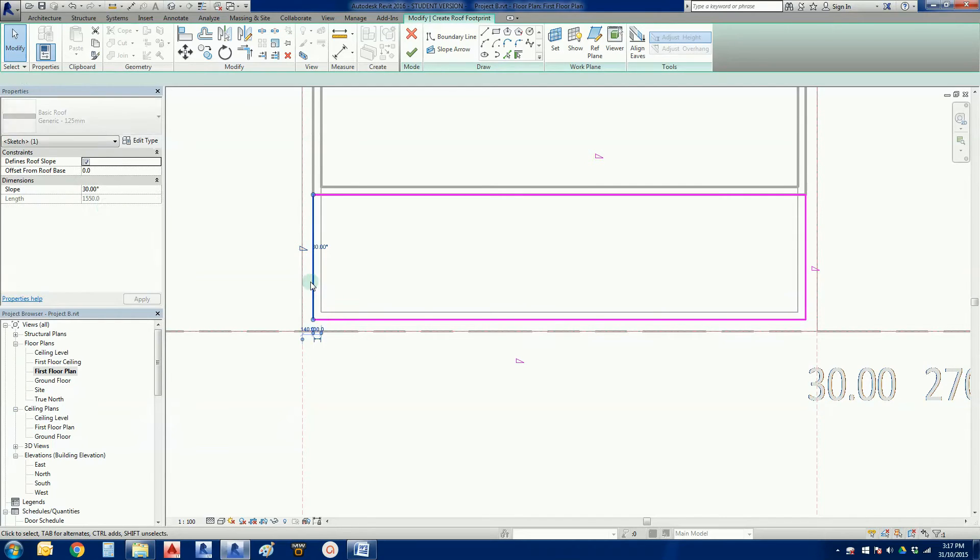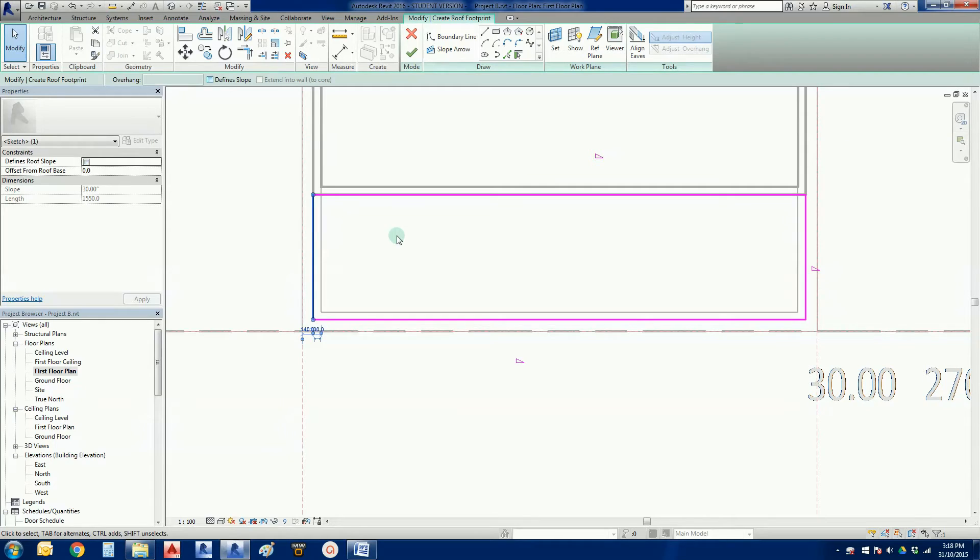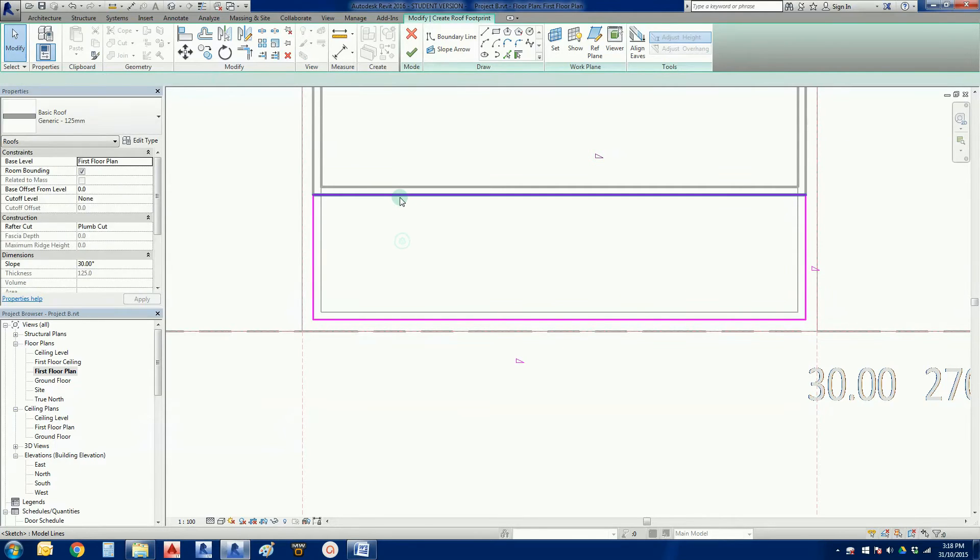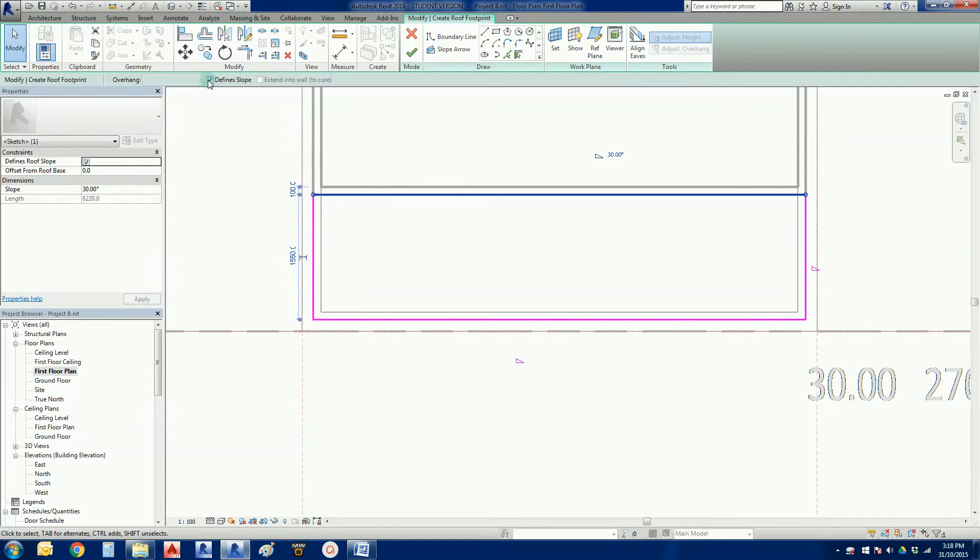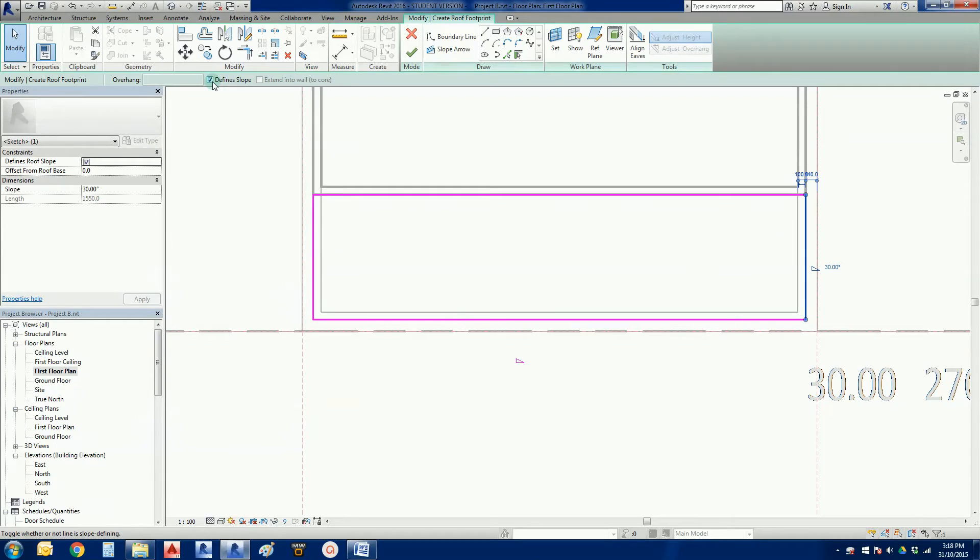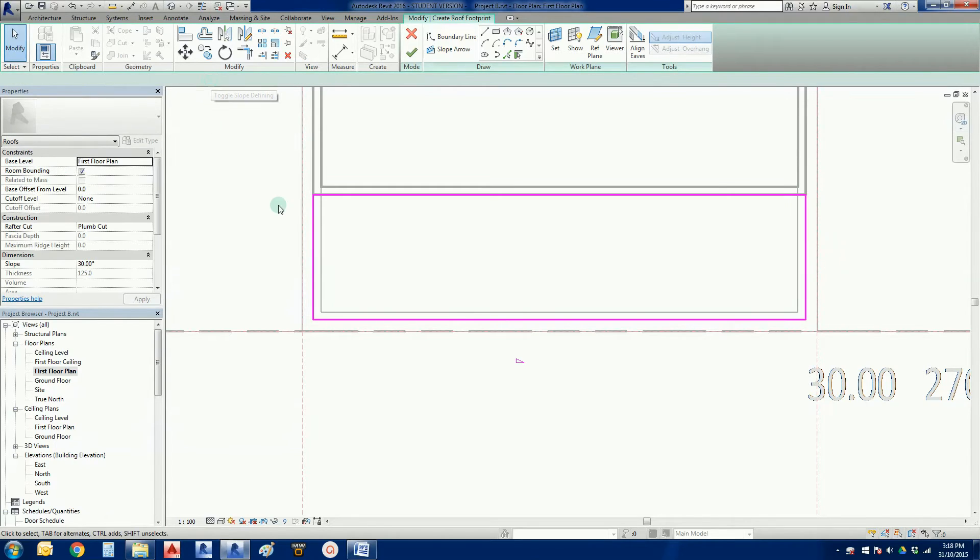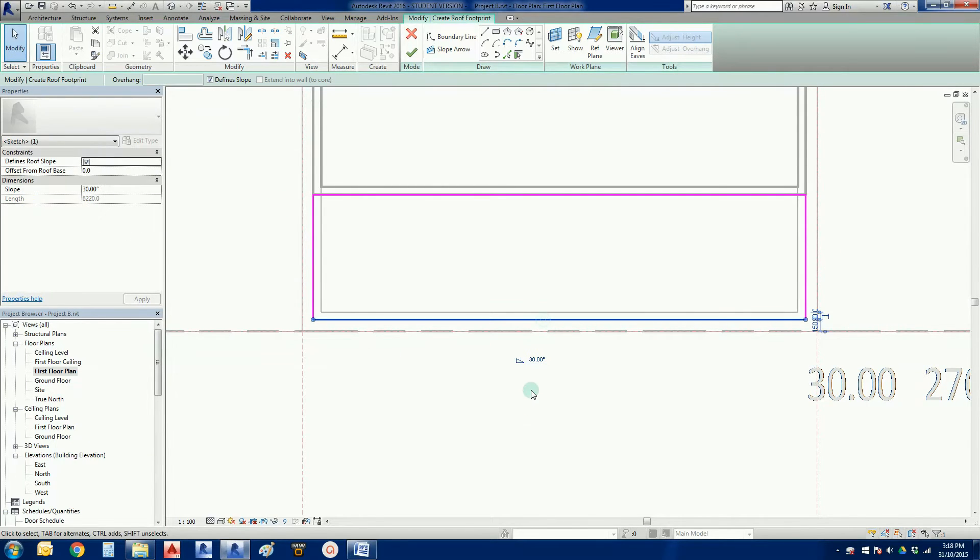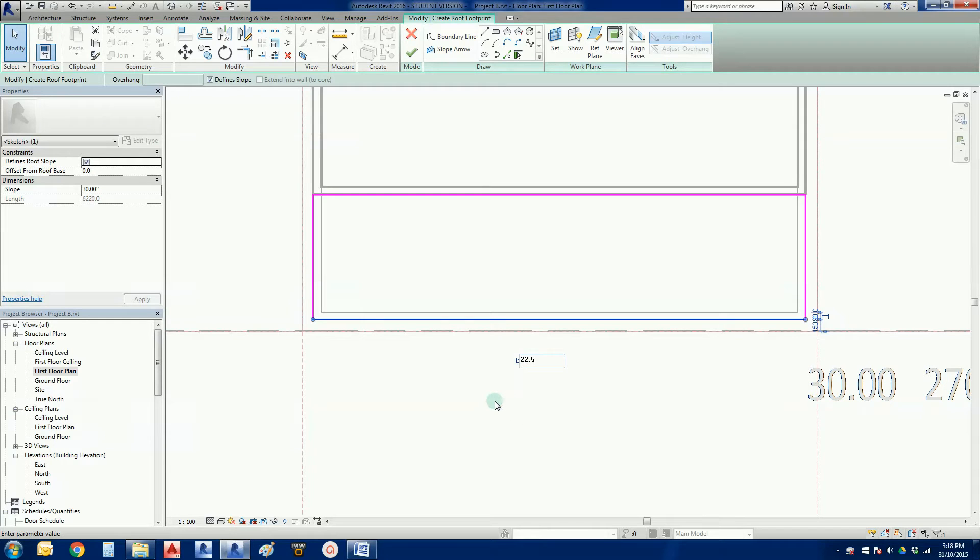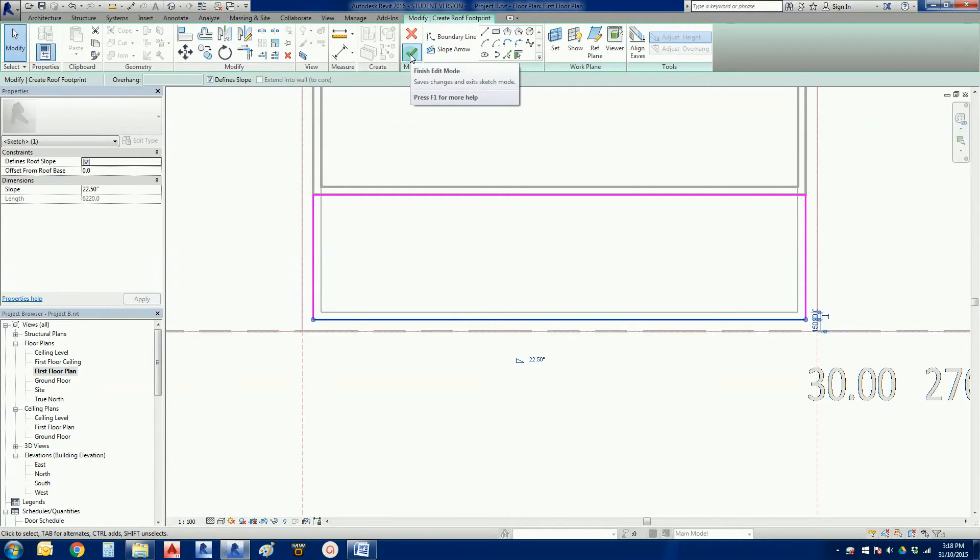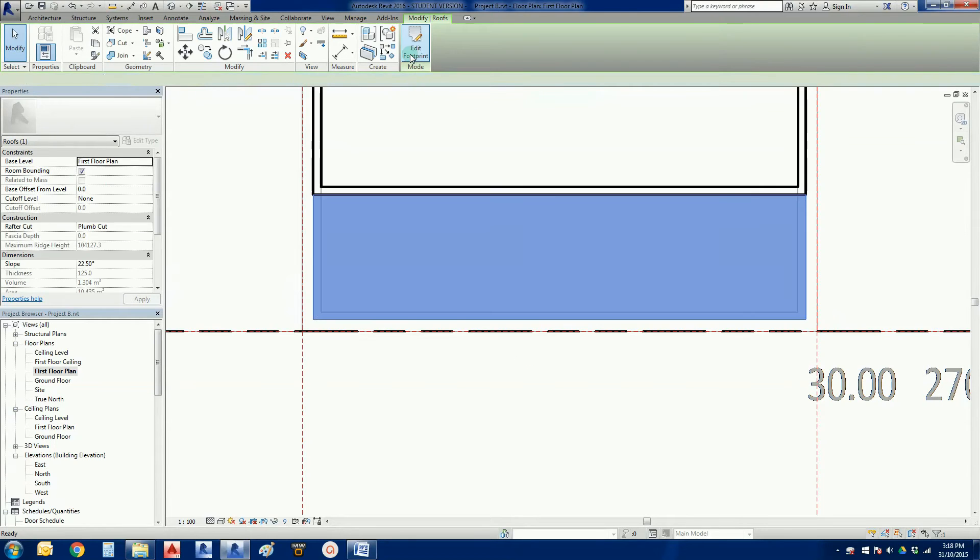Next thing now is obviously we need to do what we did before. And undefine the slopes. And we obviously want to redefine this one here. So I click on that number now. 22.5. And finish the sketch mode.